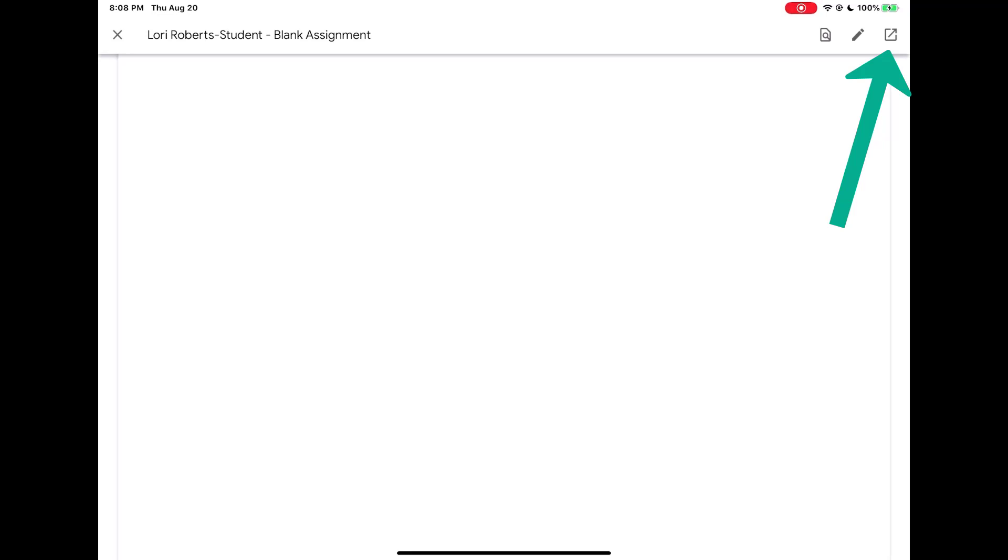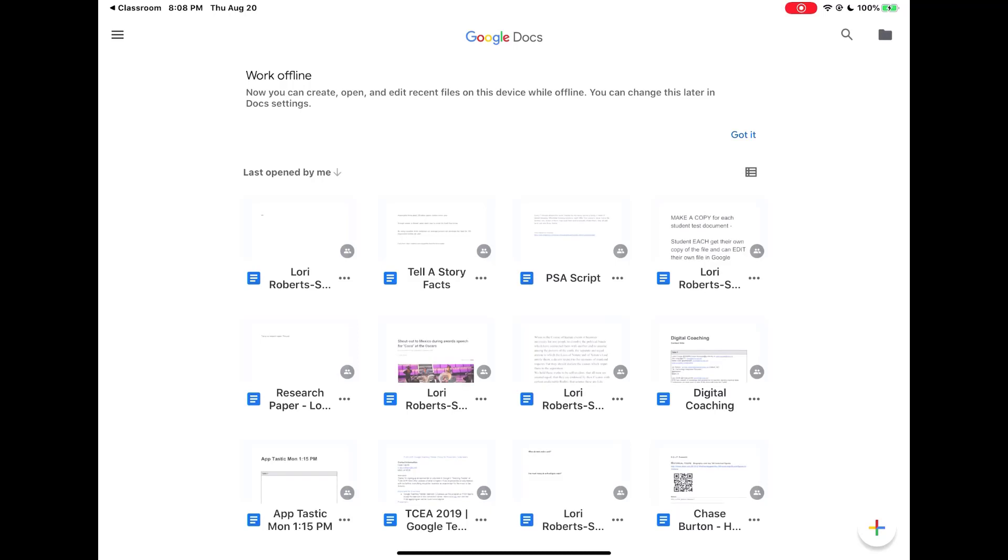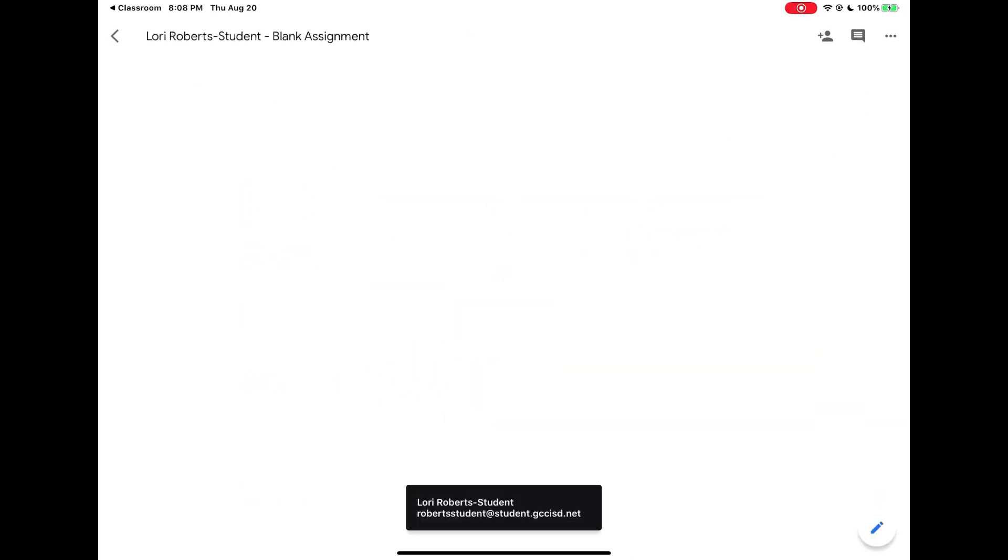So to do that, I'm going to tap on the share button in the upper right hand corner. And now it will open automatically for me in Google Docs.